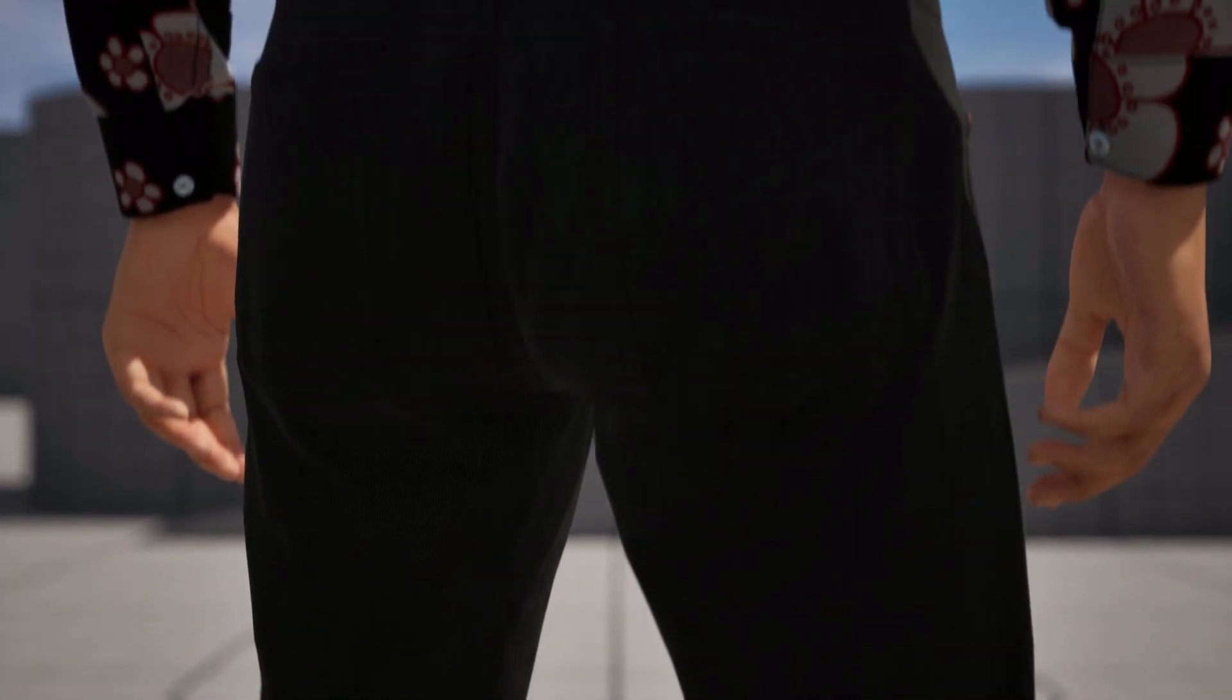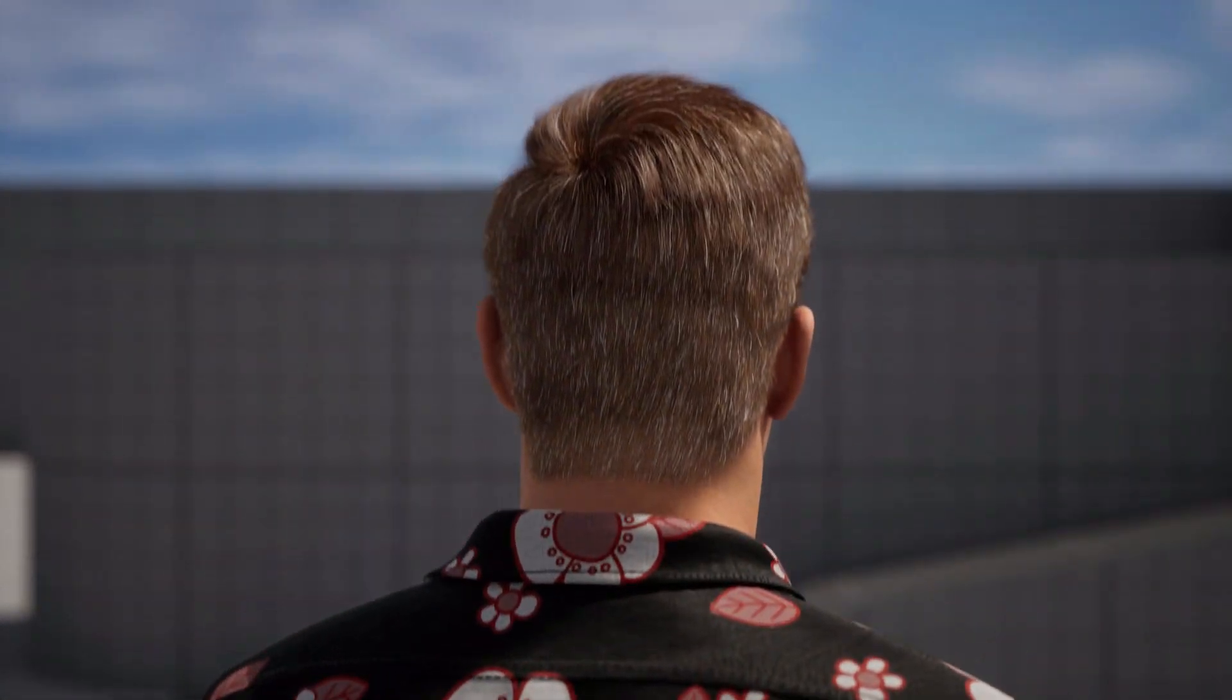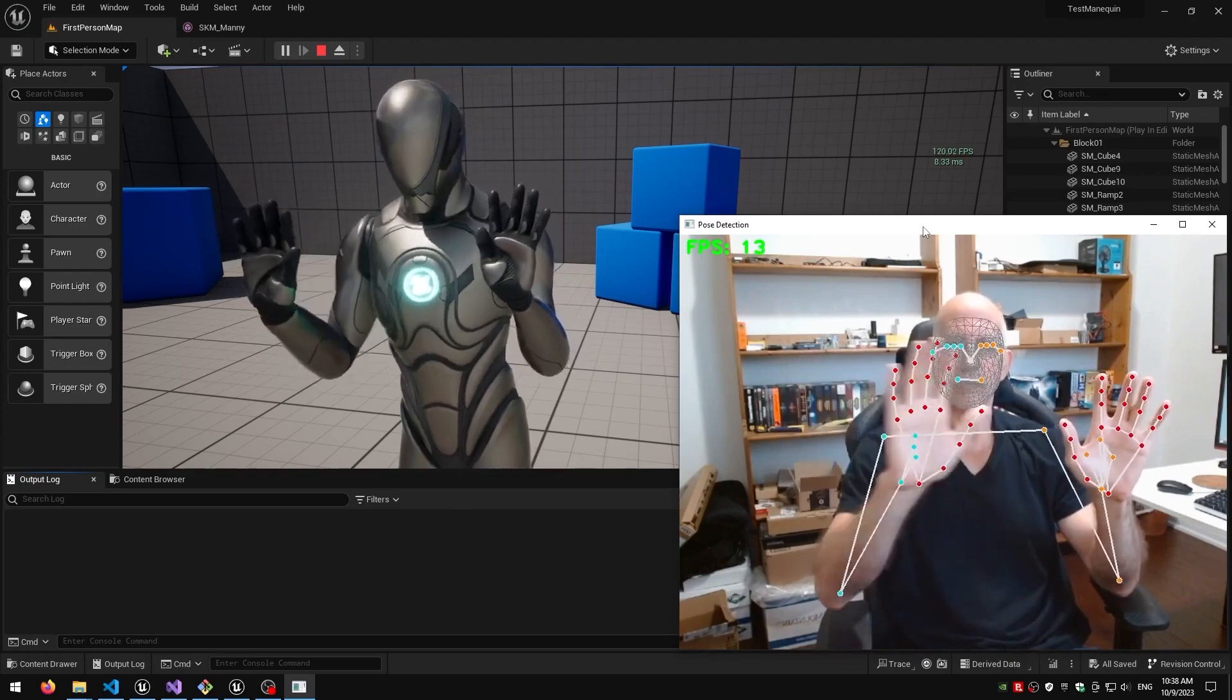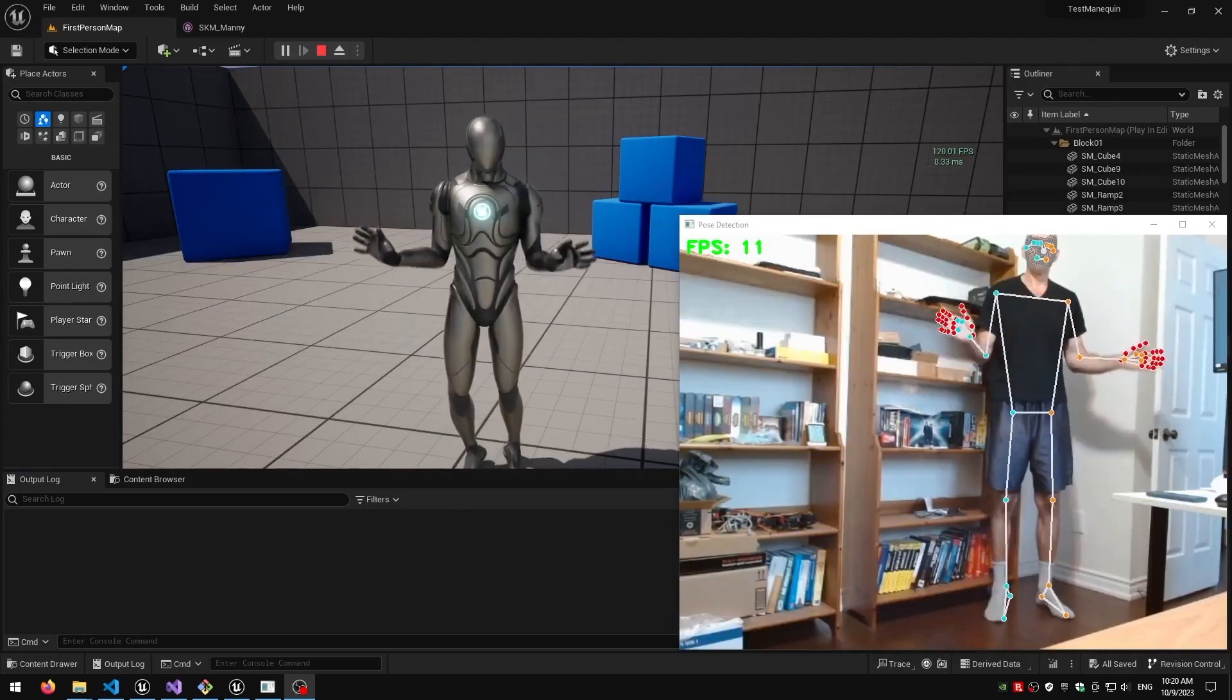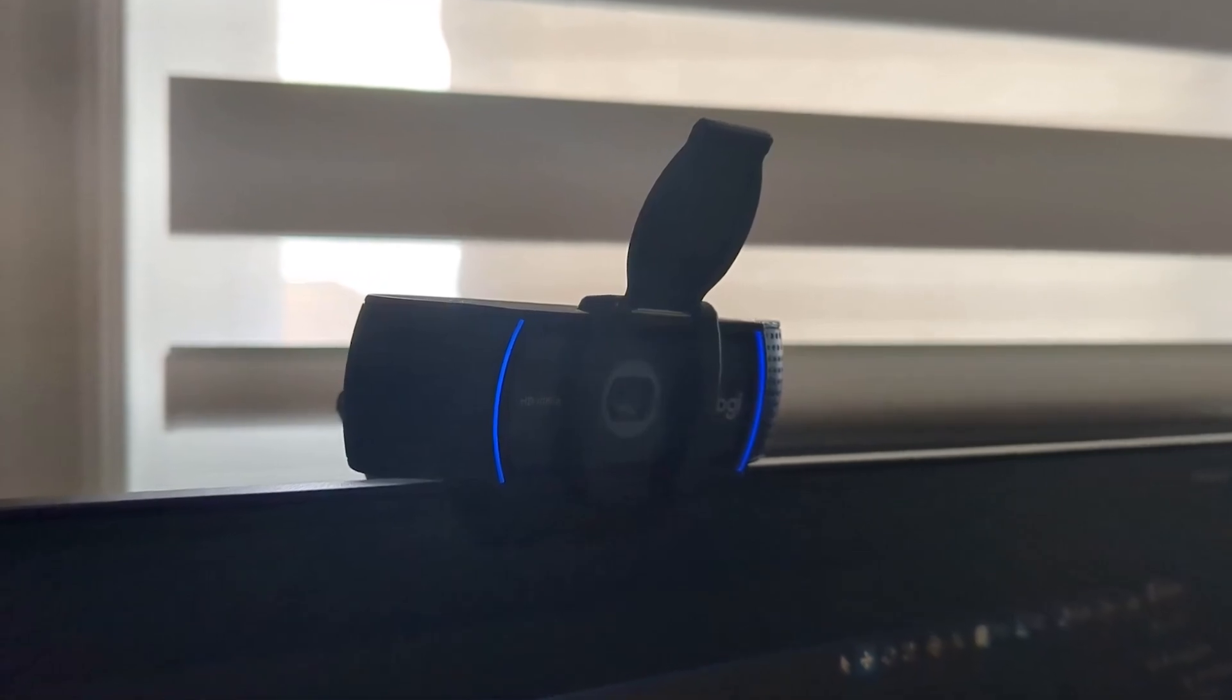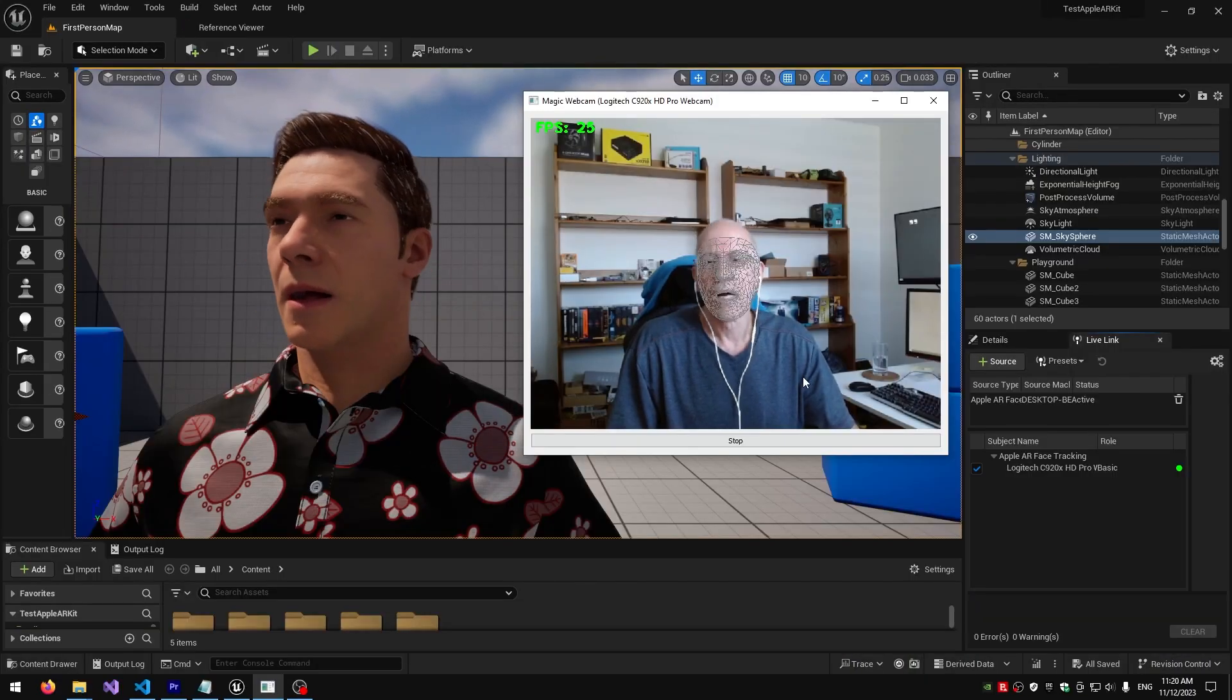Hey everyone, welcome to a new episode of my MetaHuman journey in Unreal Engine 5. In the previous episodes, I've been tracking the body and the face of a MetaHuman using a regular webcam. If you haven't seen those episodes, I will put a link in the description below.